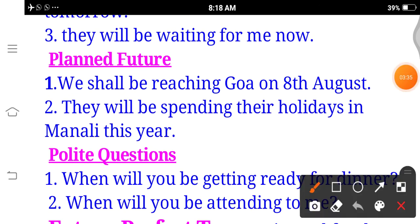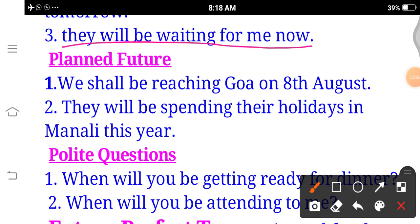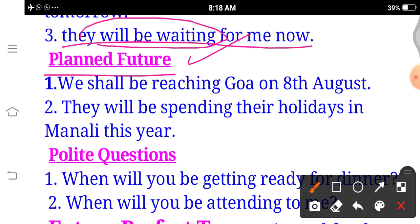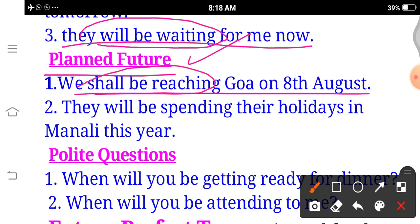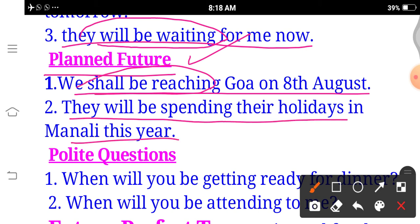Example: 'They will be waiting for me now.' (Woh ab mera intezaar kar rahe honge.) — 'rahe honge' — will + be + verb with -ing. Planned future: 'We shall be reaching Goa on 8th August.' (8 August ko hum Goa ja rahe honge.) Another: 'They will be spending their holidays in Manali this year.' (Is saal woh apne holidays Manali mein bita rahe honge.) — Future Continuous: will be + verb with -ing.